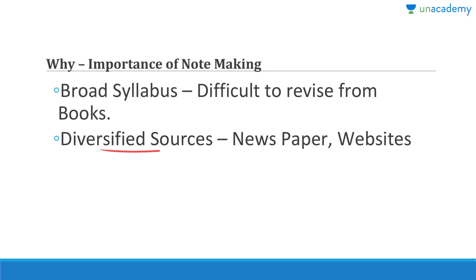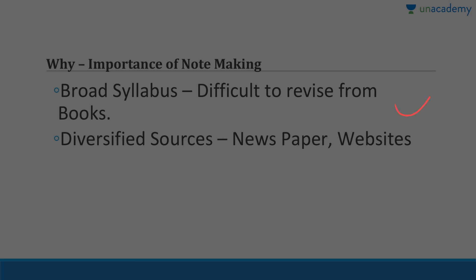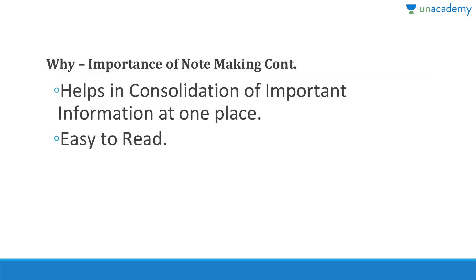When it comes to diversified sources, there will be a lot of newspapers, websites, etc. which you need to consolidate somewhere because obviously you can't cut all the newspapers, you can't take screenshots of websites - that is stupid. It will help you in consolidation of important information at one place.